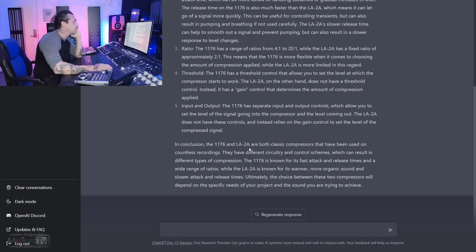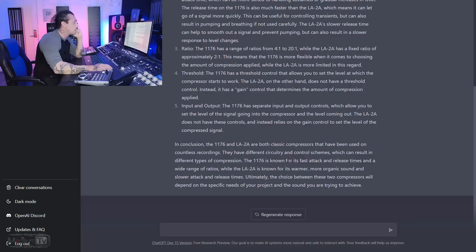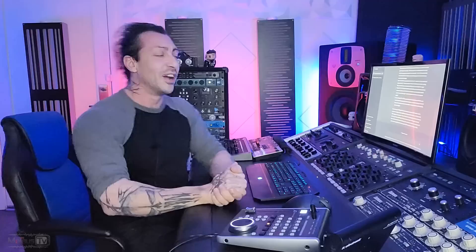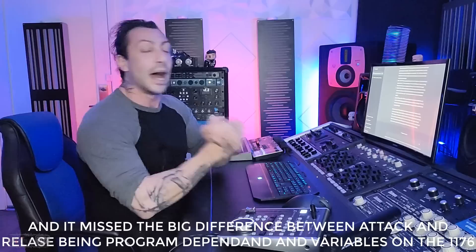In conclusion, the 1176 and LA-2A are both classic compressors that have been used on countless recordings. They have different circuitry and control schemes, which can result in different types of compression. The 1176 is known for its fast attack and release times. Ultimately, the choice between these two compressors will depend on the specific needs of your project and the sound you're trying to achieve. Huh. So, it's good enough, but as we can see, it ain't perfect, right? We got a couple of mistakes on both the 1176, how it works, and the LA-2A.